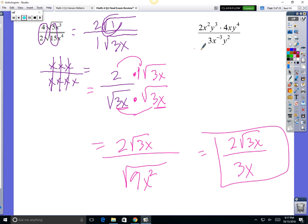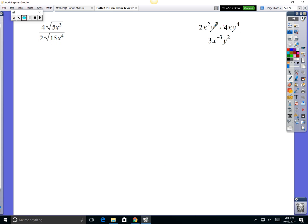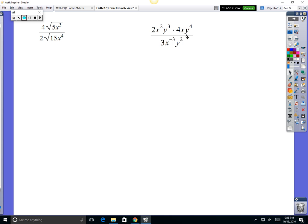Okay, next: this type of problem has no radicals, just exponents. So you've got to know the rules of exponents. You can never have a negative exponent — so this guy right here is a problem.